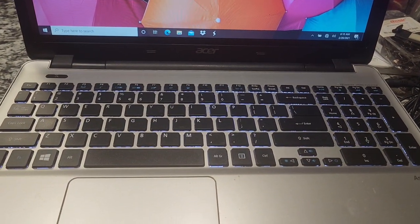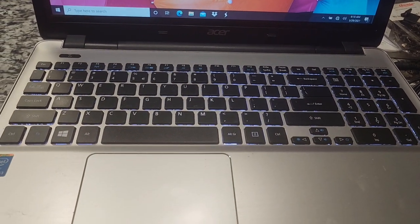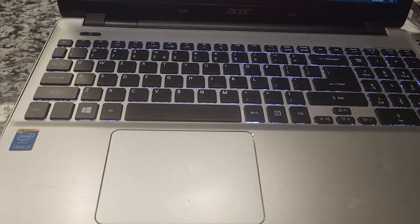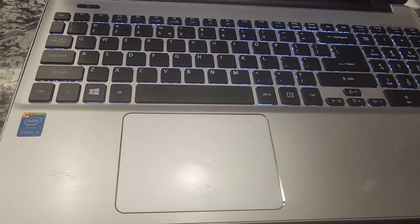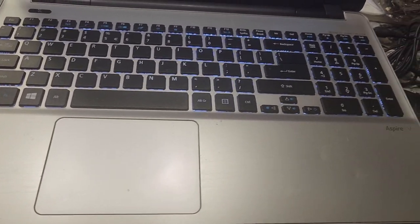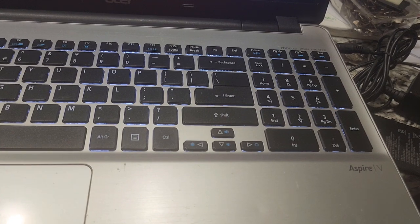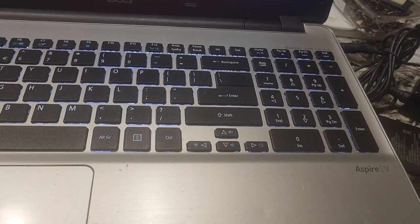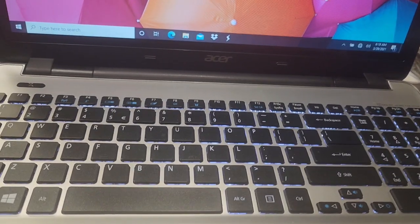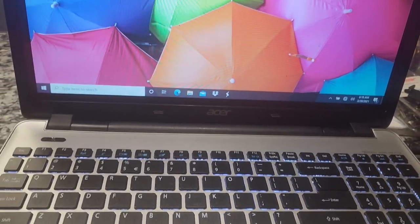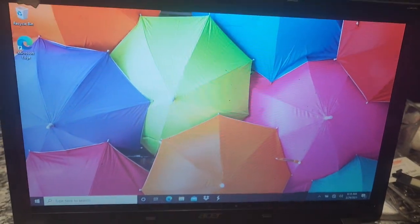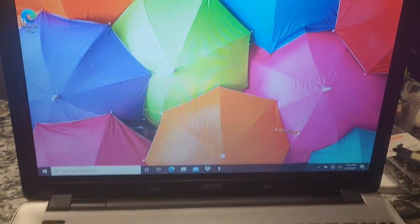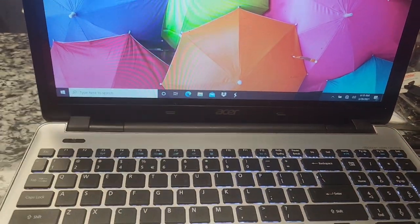If you have an Acer laptop just like the one I have over here, this is an Aspire V. This is Acer, it's actually a touchscreen laptop, so I'll show you how to go about it.